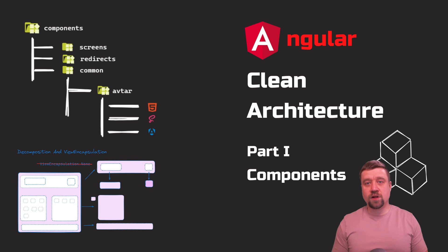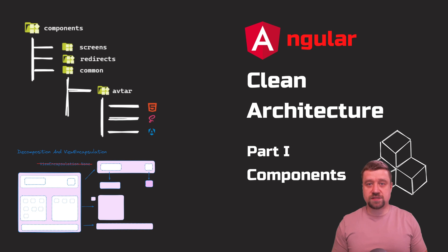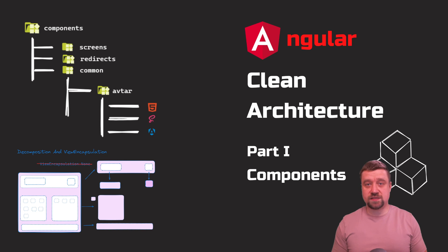In the following videos, I'll cover models, mappers, API interactions, and state management with NgRx.